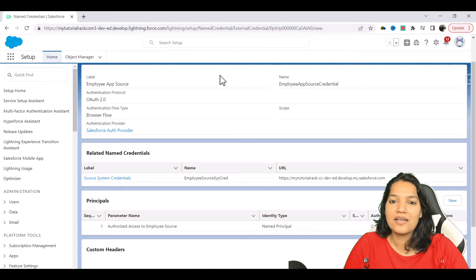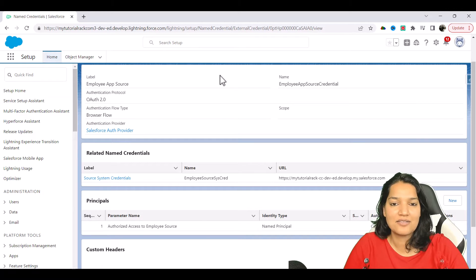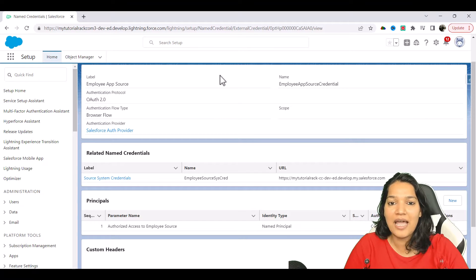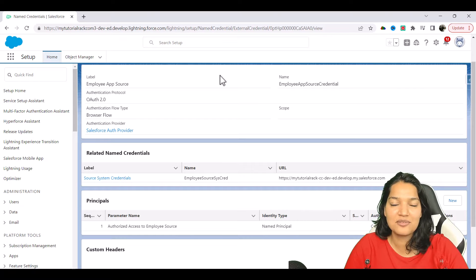Hello guys, welcome back. Now the fun part starts. We are going to create our flow which is going to make the HTTP callout, and we are going to access our employee data from the source system through this flow.